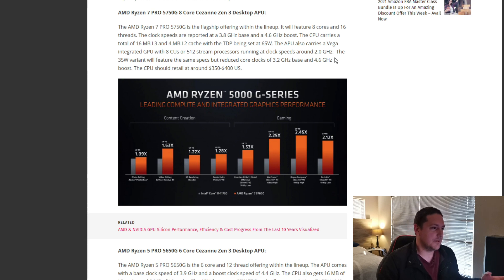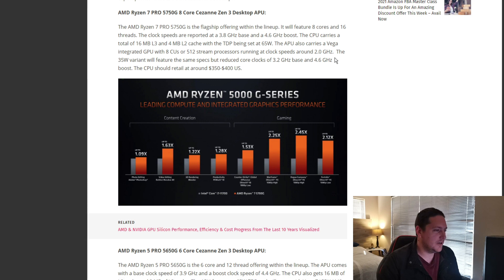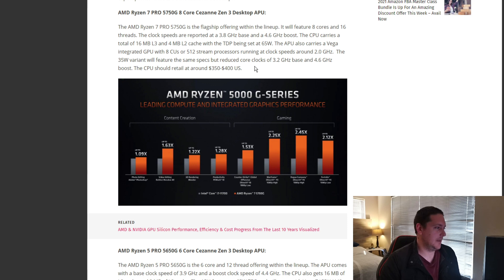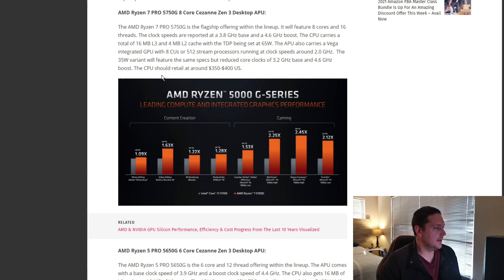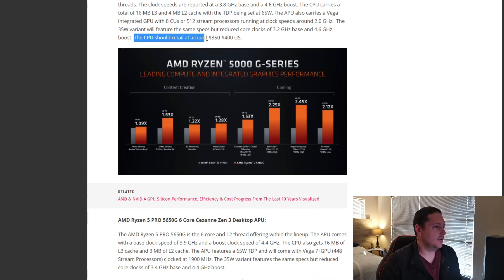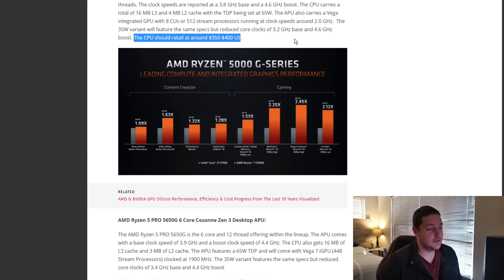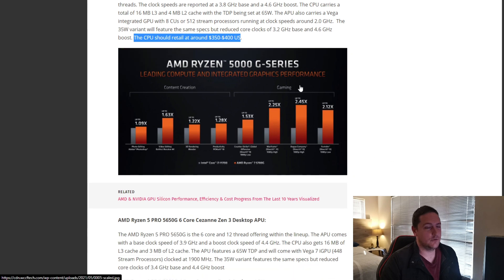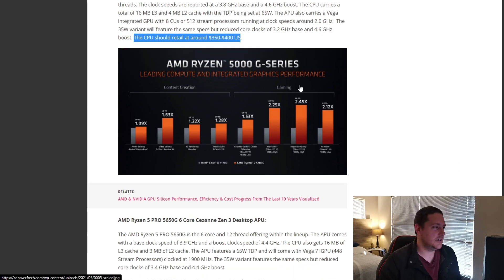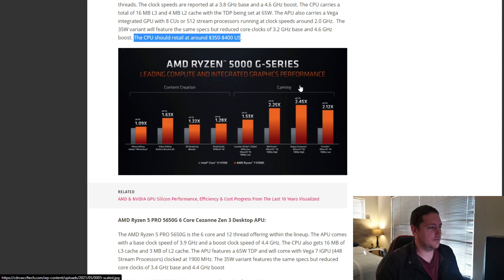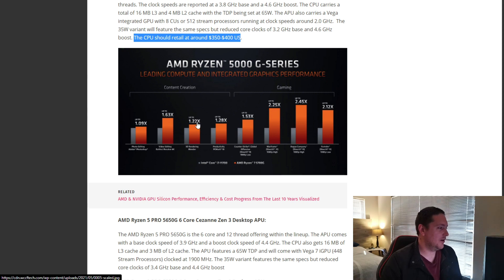Or just have it running with some graphic capabilities. This is a great option. They say here that the CPU should retail around $350 to $400, which is very well priced for an 8-core Zen 3 CPU that even offers some gaming performance.